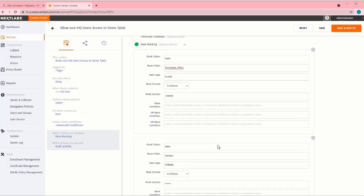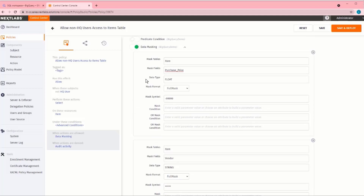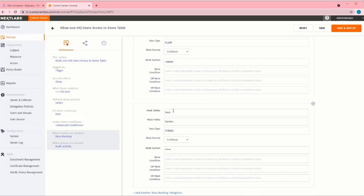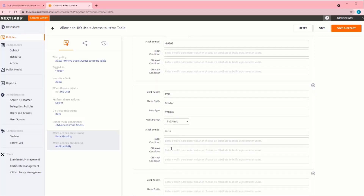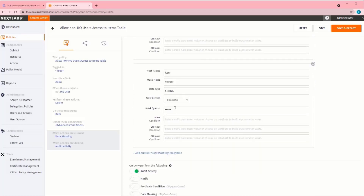Since we want to hide or mask two columns, we need to create an additional Data Masking Obligation within this policy. You can create more obligations by simply clicking on 'Add Another Data Masking Obligation.' In the second obligation, we are masking the Vendor field using an asterisk to replace the original value.